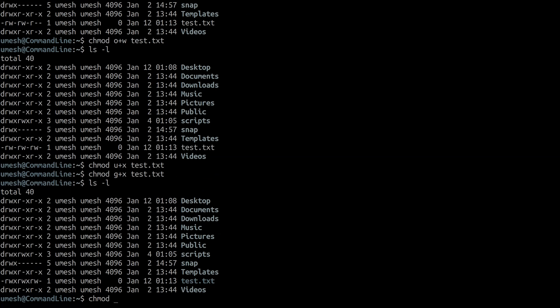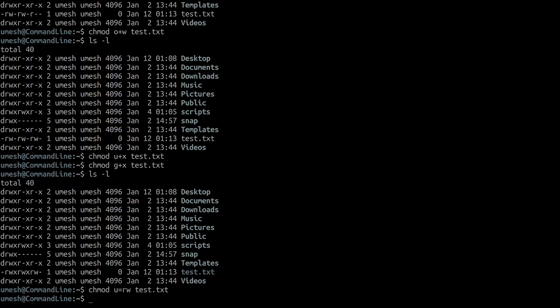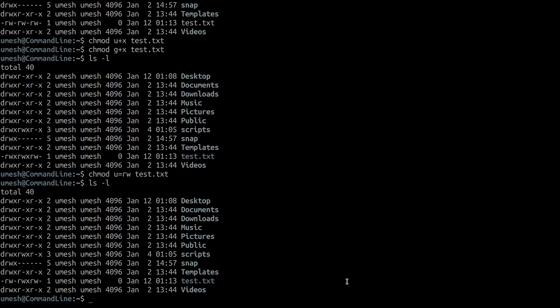And if you do chmod u=rw test.txt, what it will do is remove the executable permission and only set read and write permission for the user. So the equal sign means 'set' — whatever was there before is removed, and this becomes the new permission.